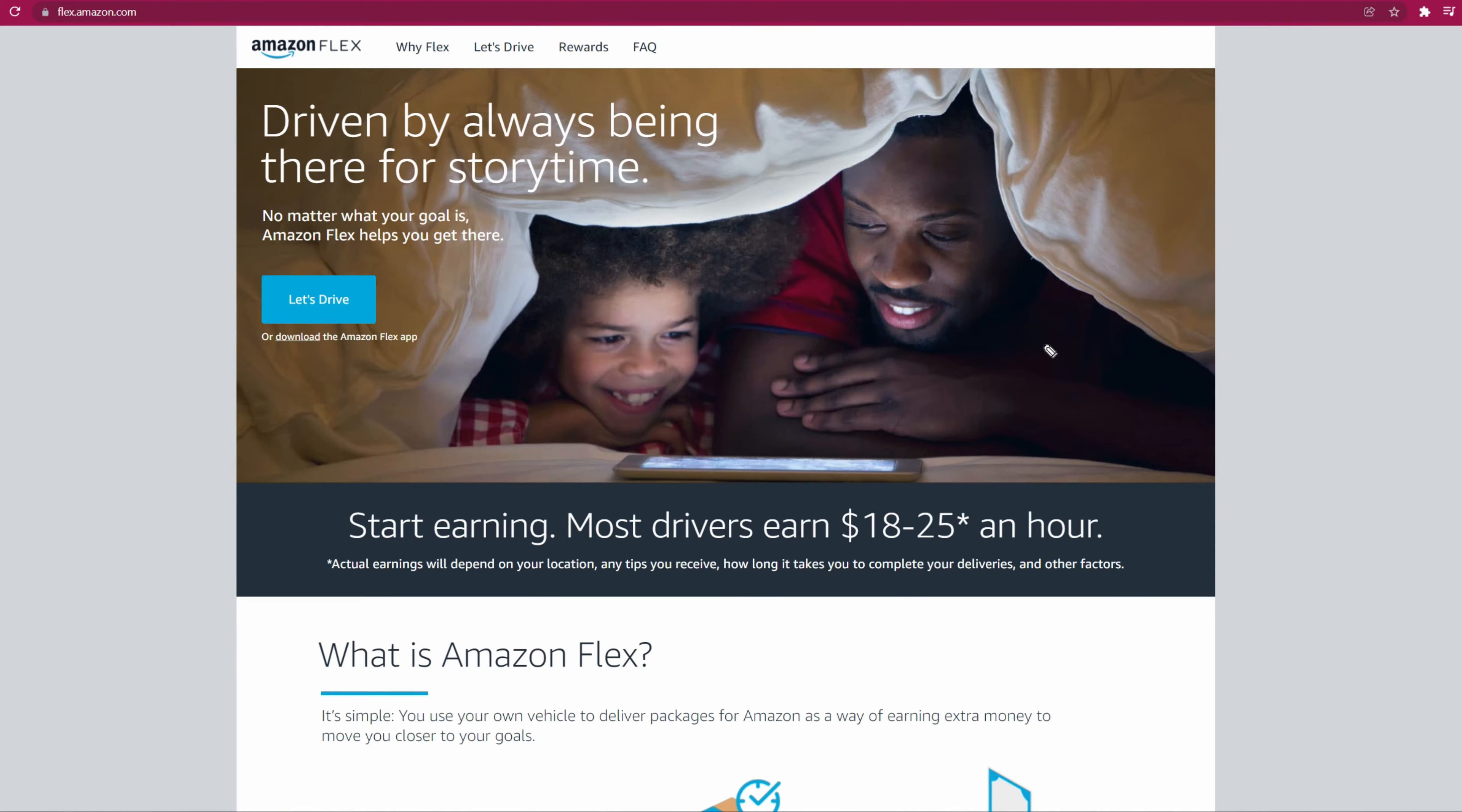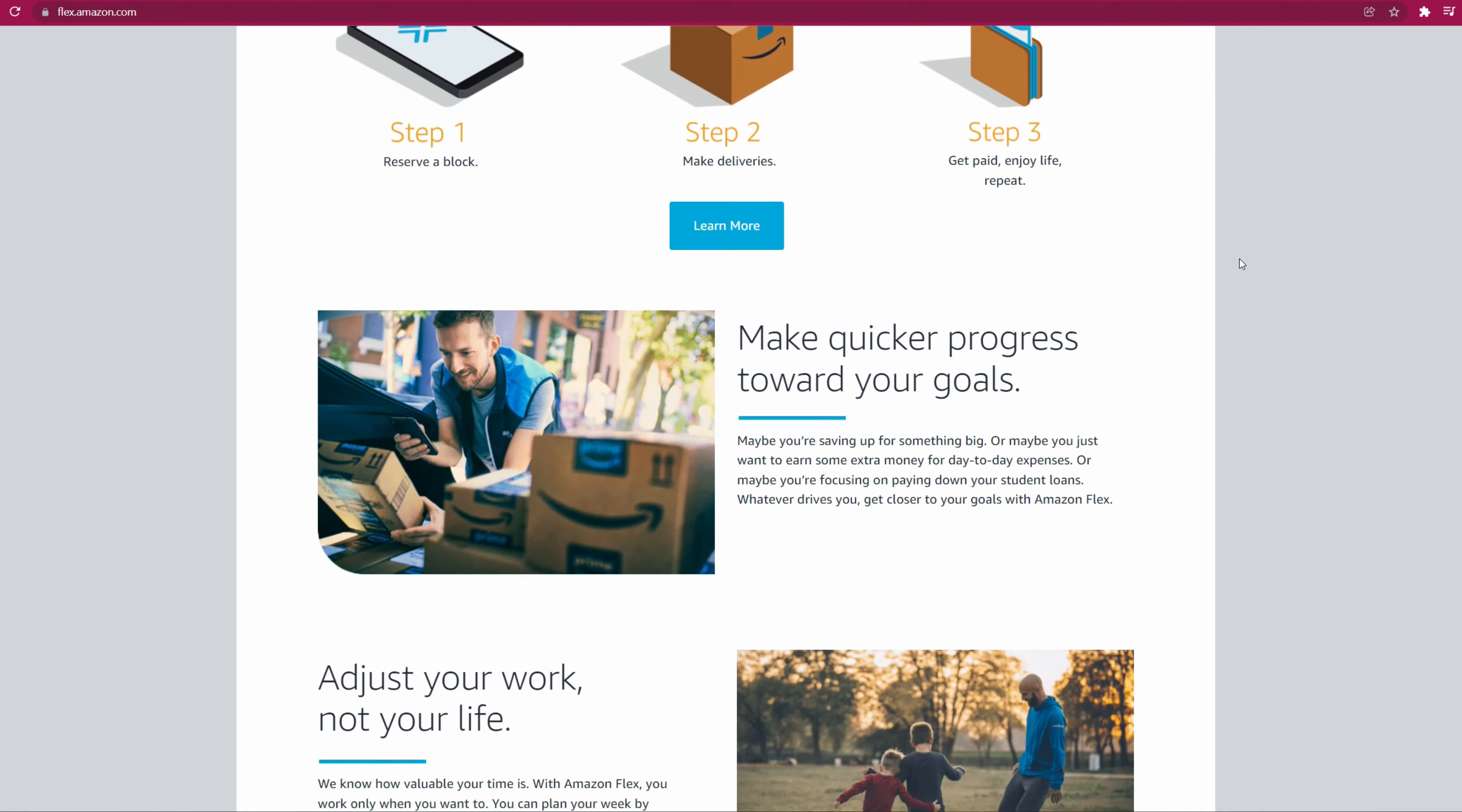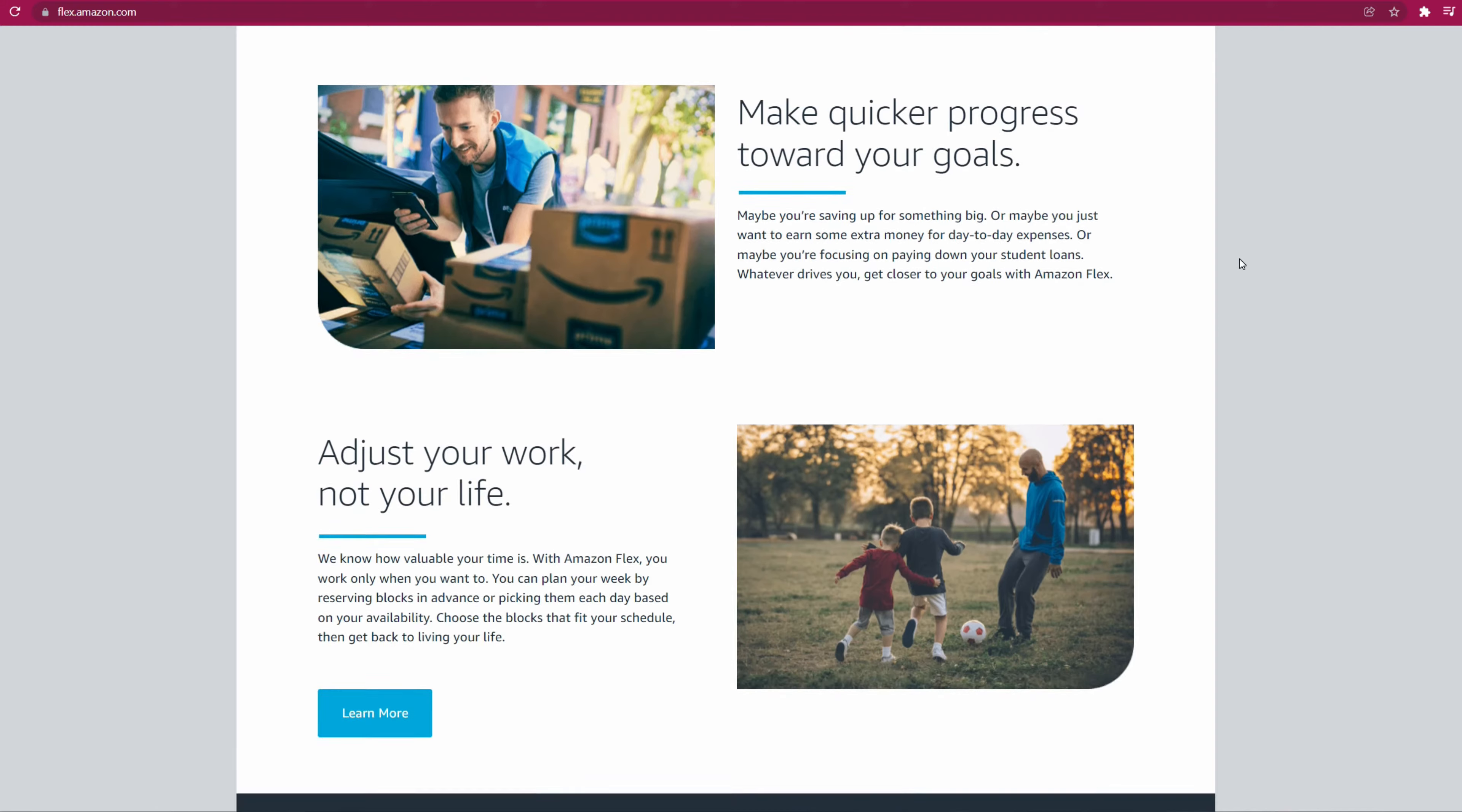But before we get started, let's talk about what you need in order to become a driver. You can read all this stuff to learn more about it. This is what they claim you can make - $18 to $25 an hour. That can be true at some times.